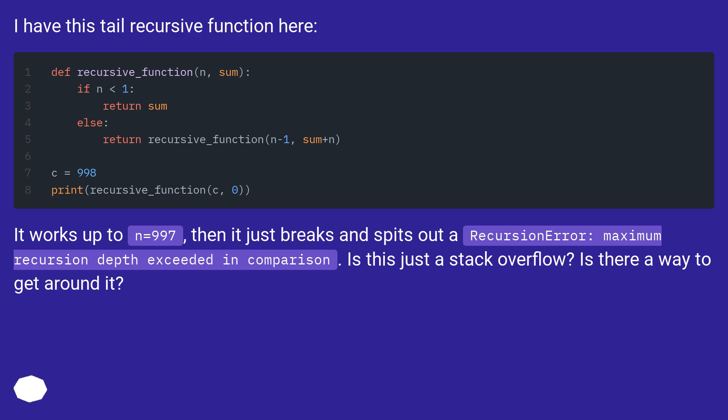I have this tail recursive function here. It works up to n equals 997, then it just breaks and spits out a recursion error: maximum recursion depth exceeded in comparison. Is this just a stack overflow? Is there a way to get around it?